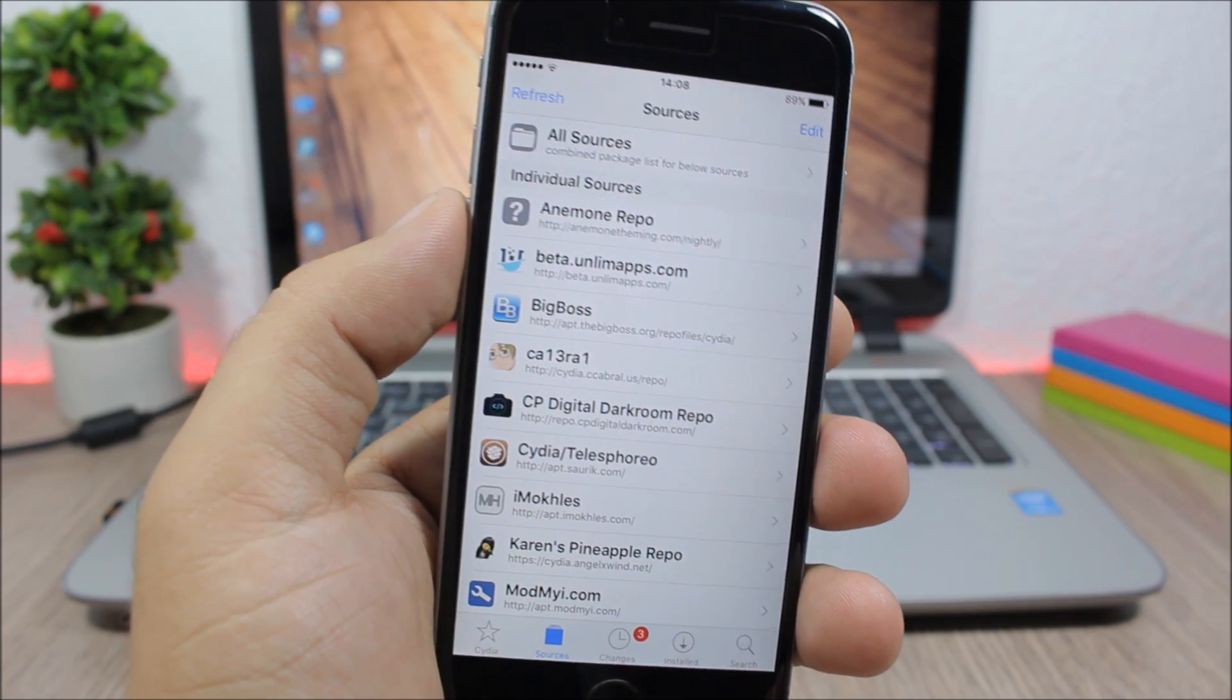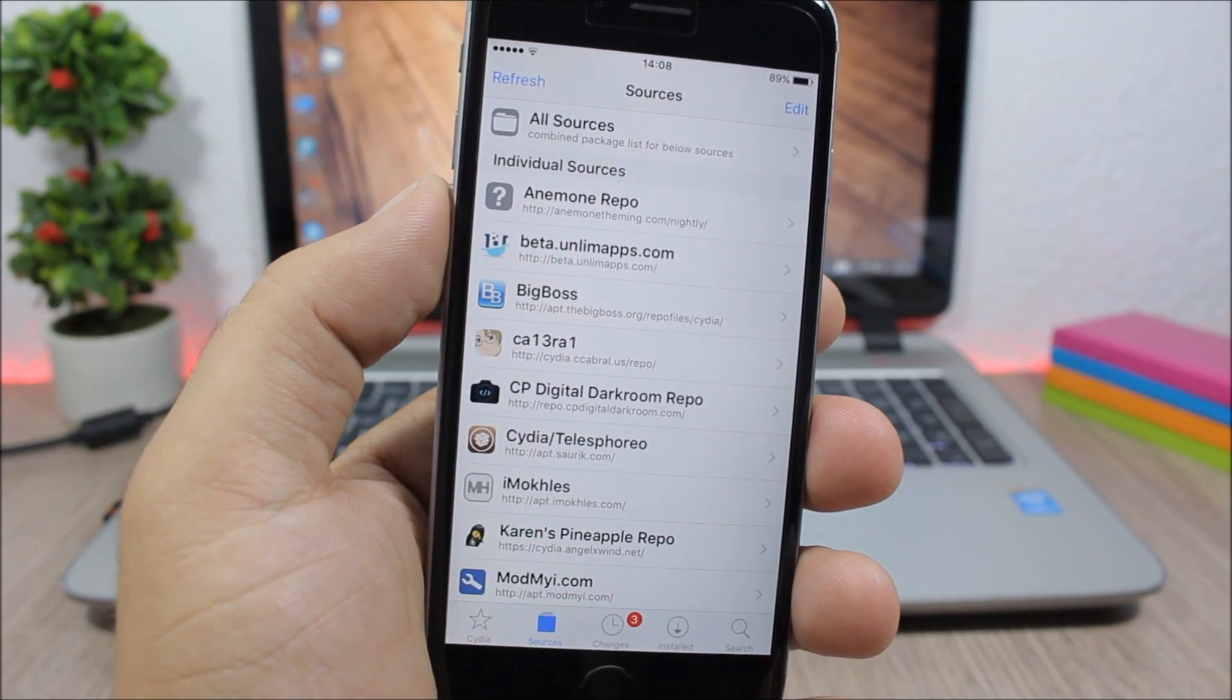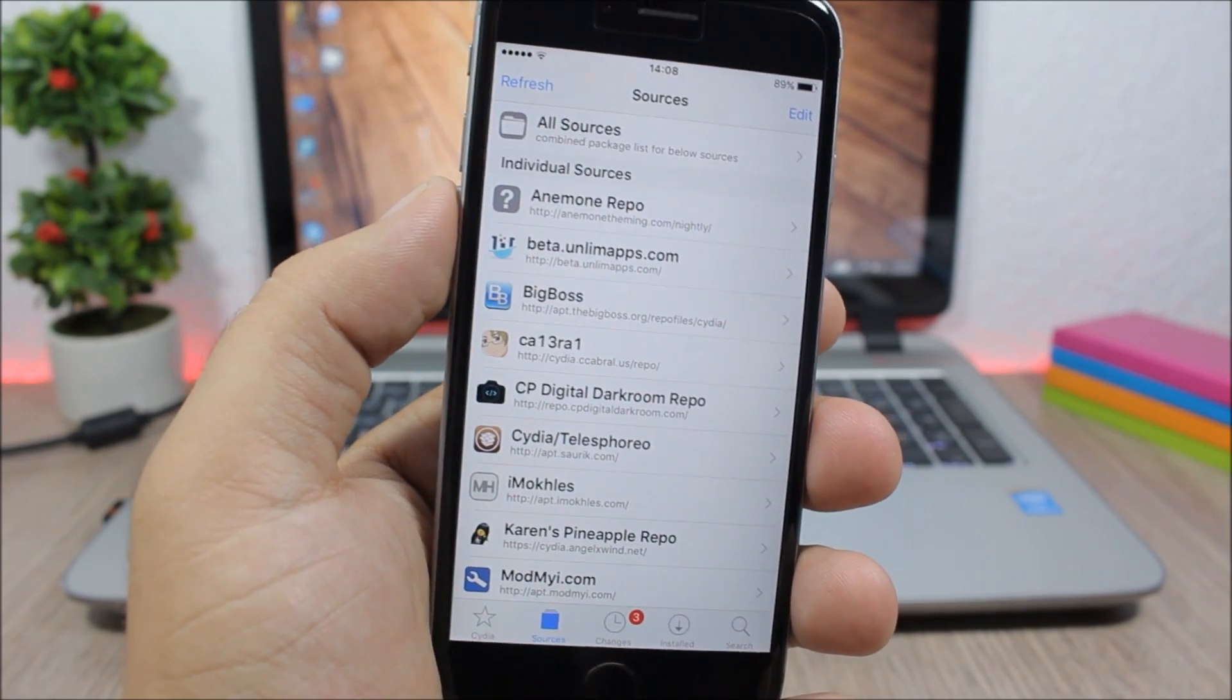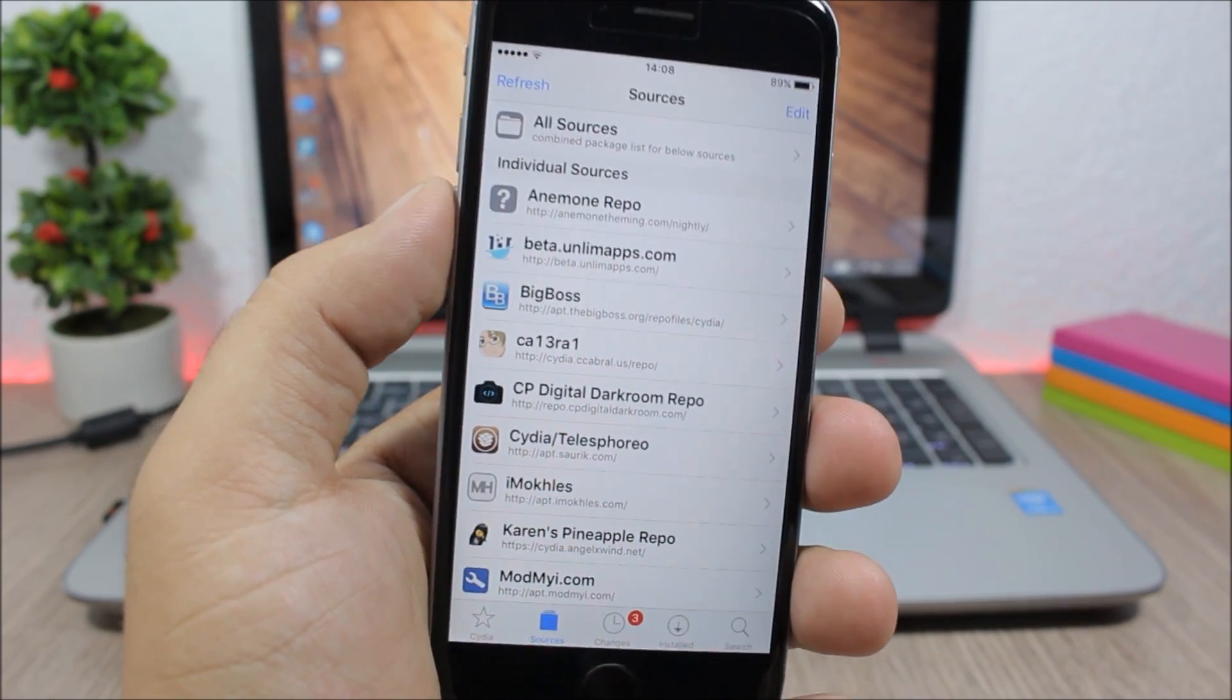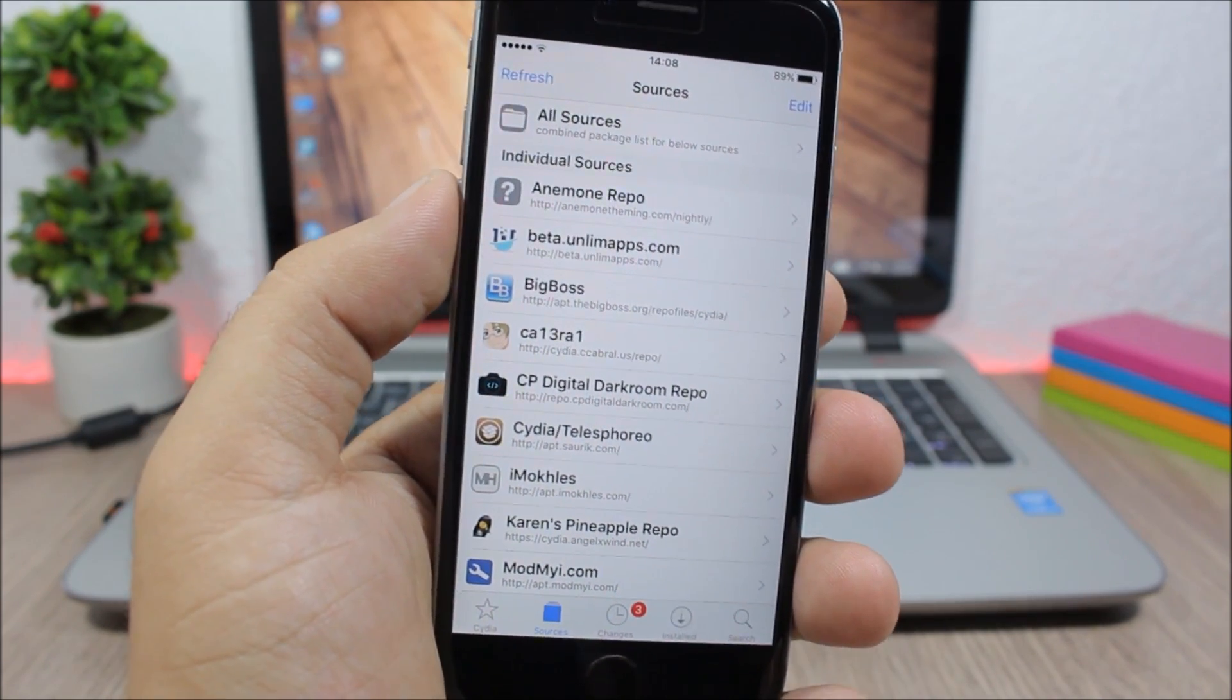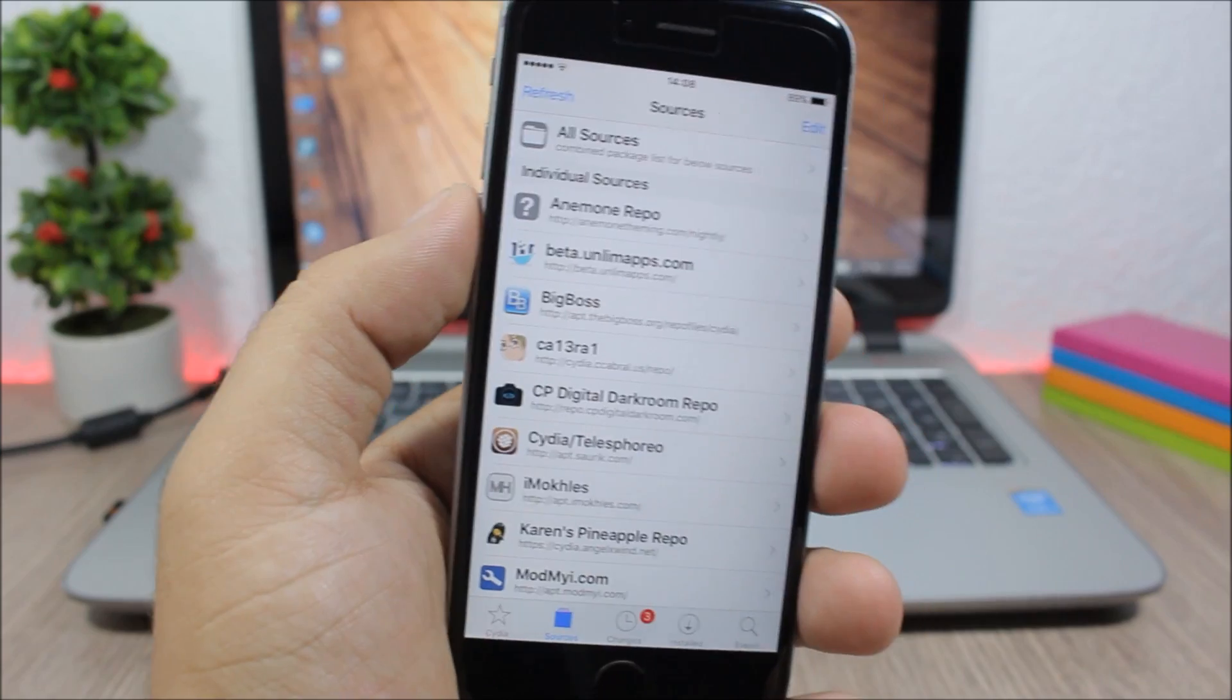Hey, what's up everyone? This is iReviews. In this video I will show you some of the best Cydia sources for iOS 9.3.3 tweaks.